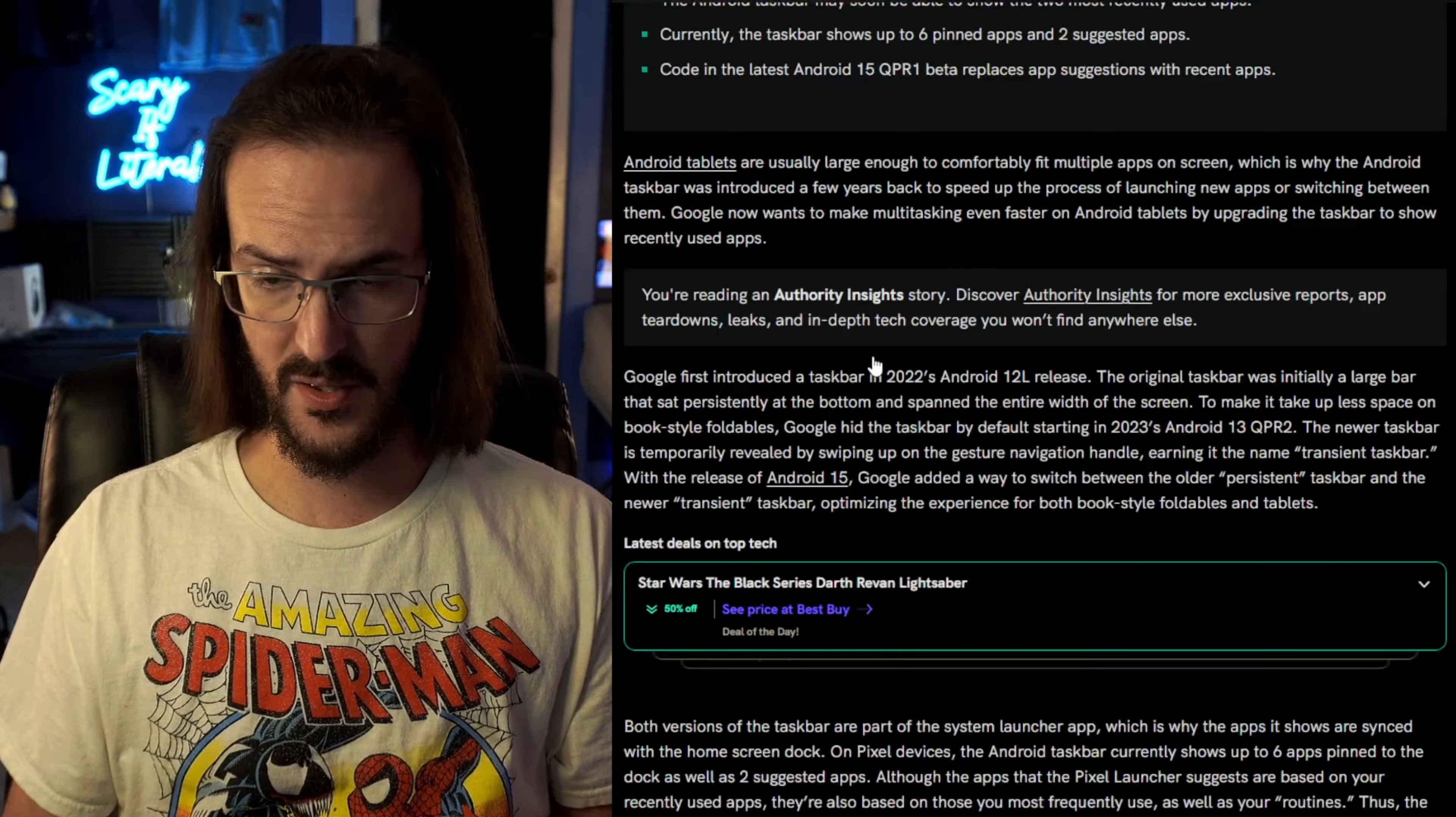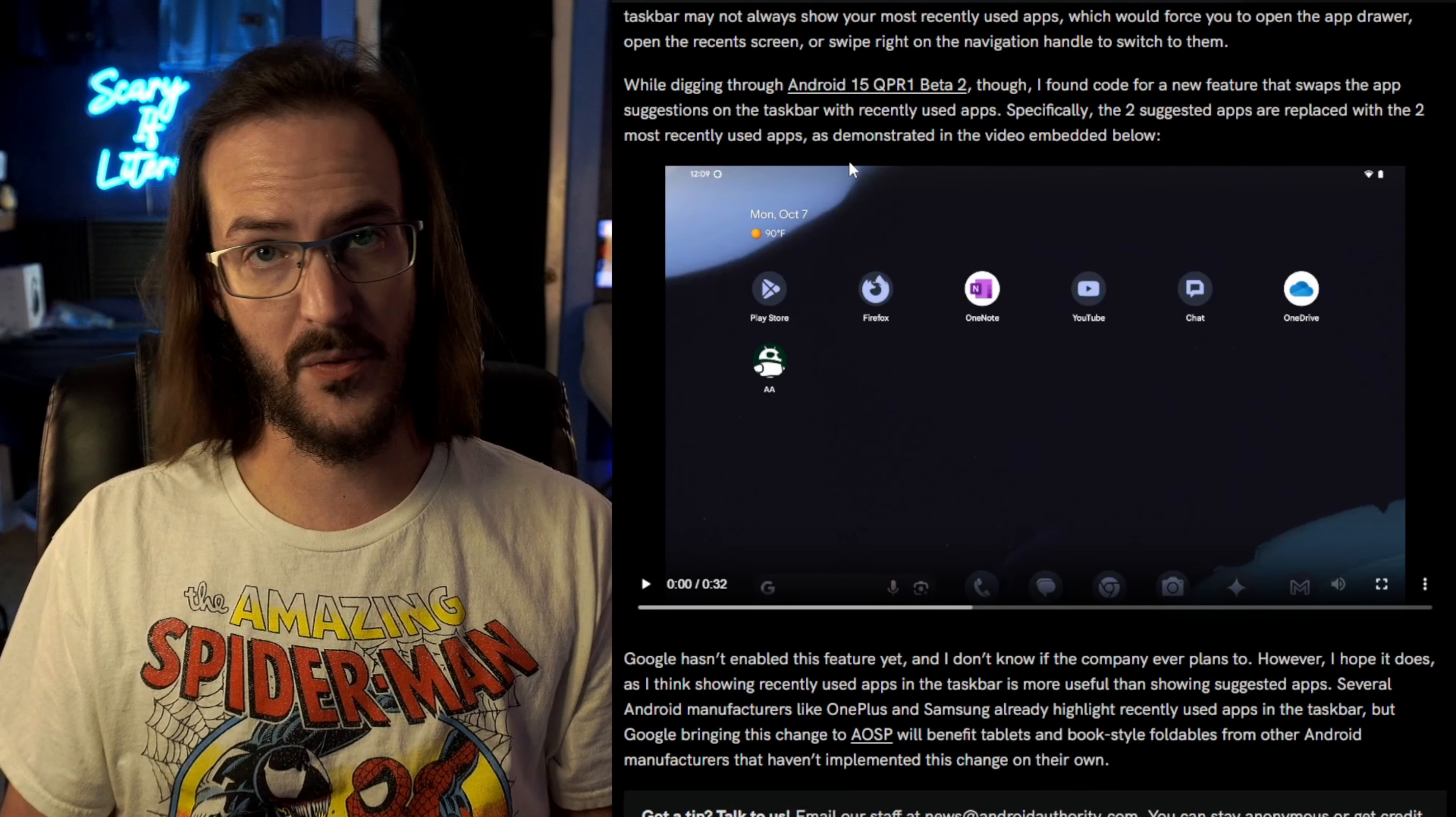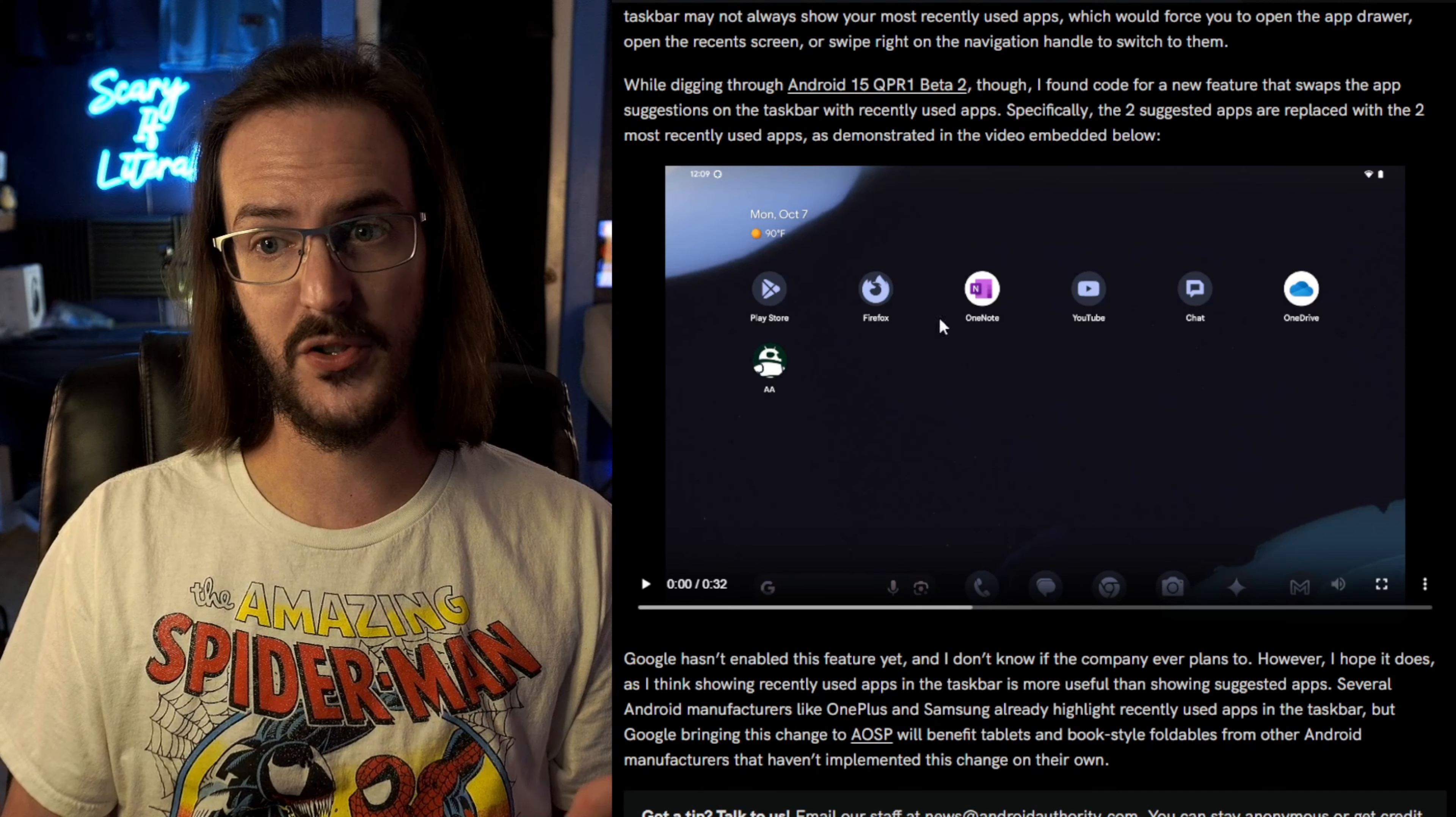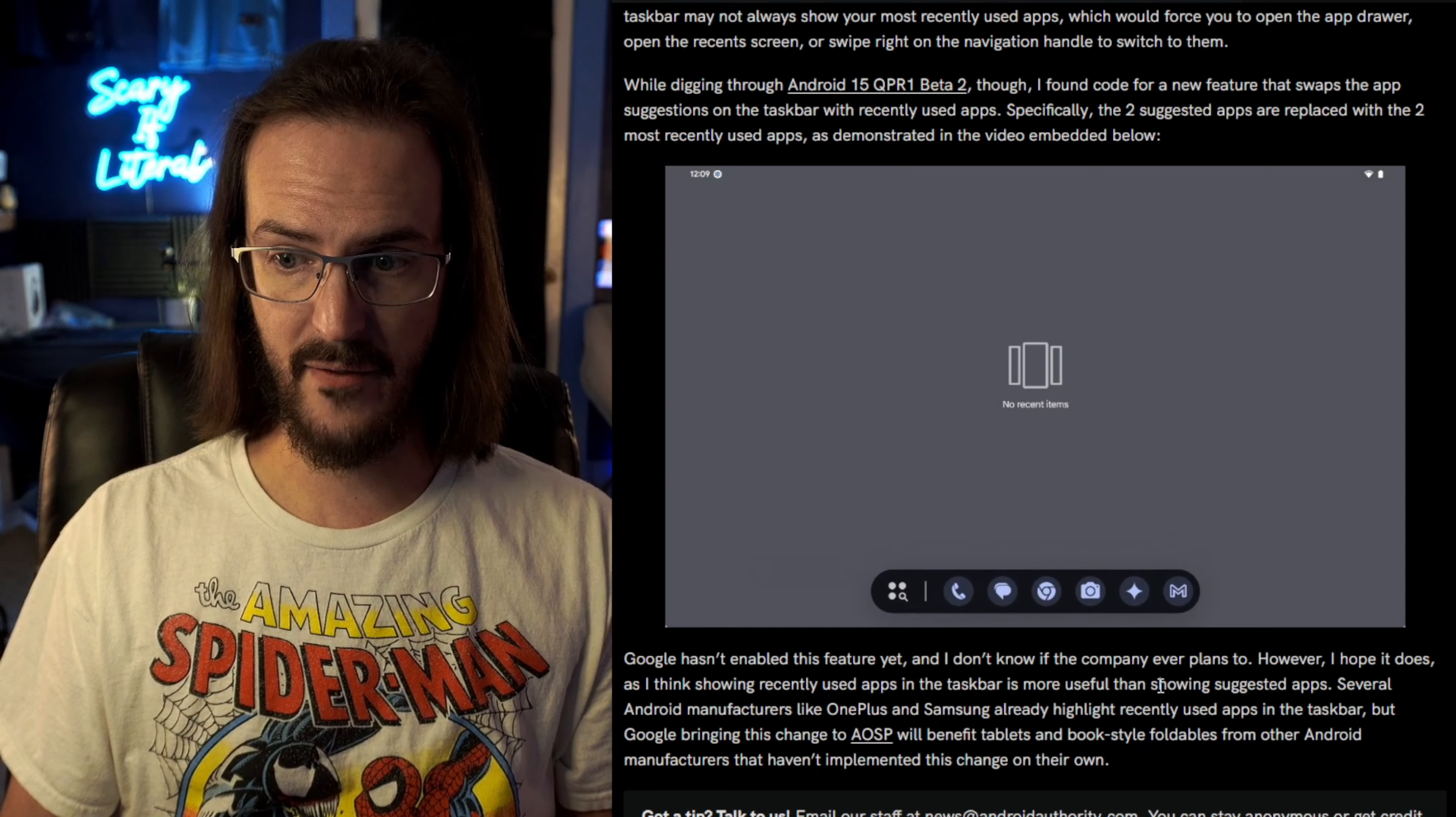I believe this was, yes of course, this was Michelle Ramon and they were able to—it was some digging into the QPR 1 beta 2, found some code and they were able to sort of enable this thing. And this is the video that they have embedded.